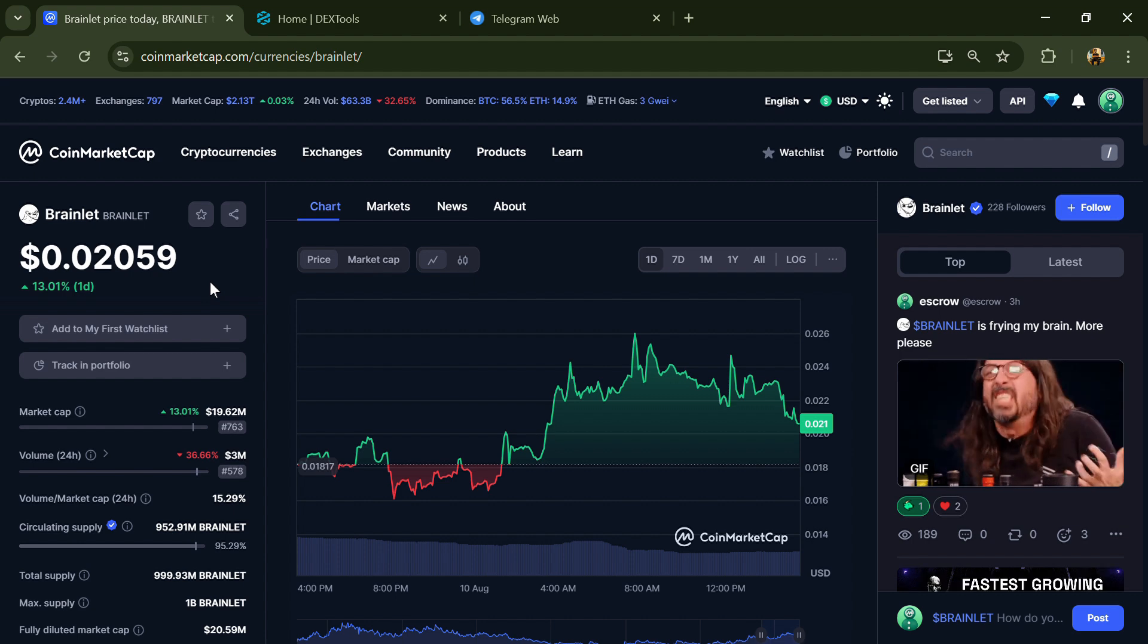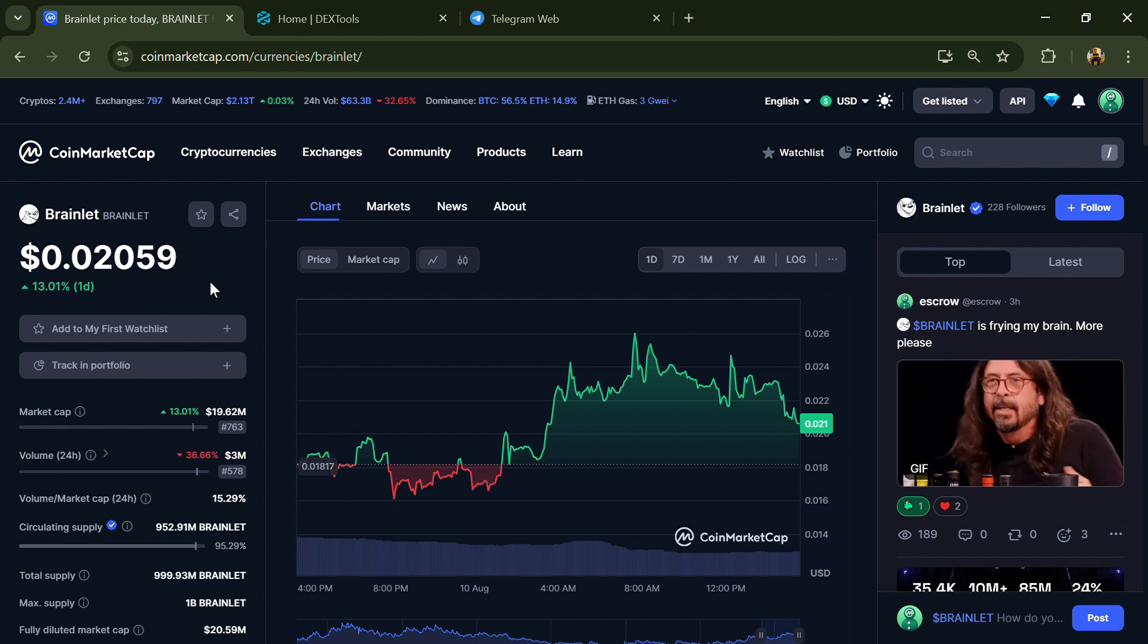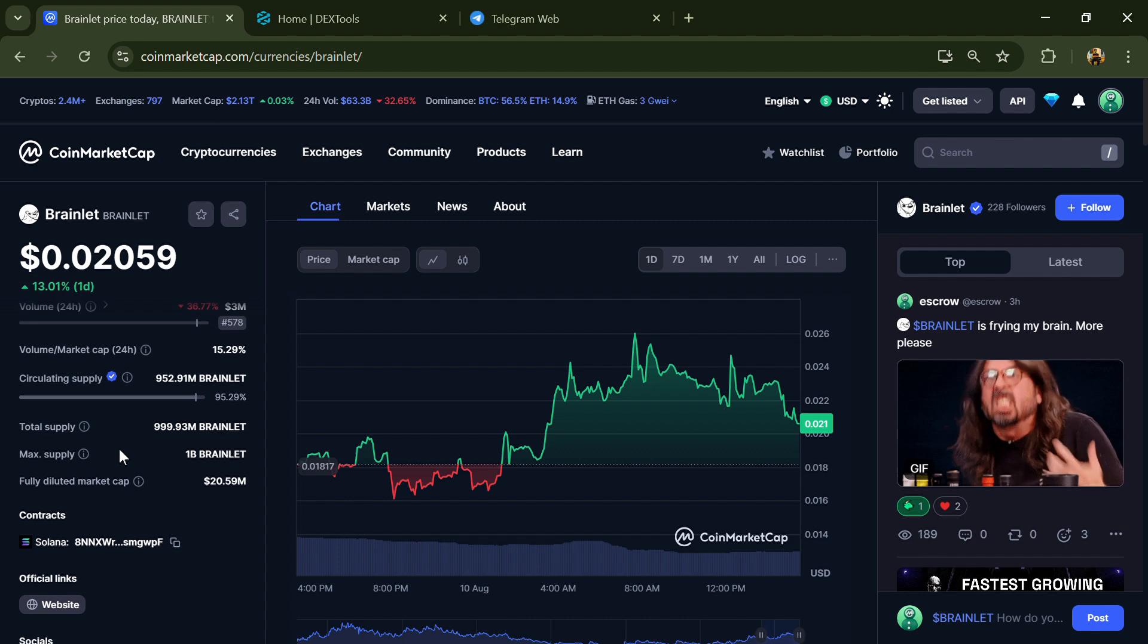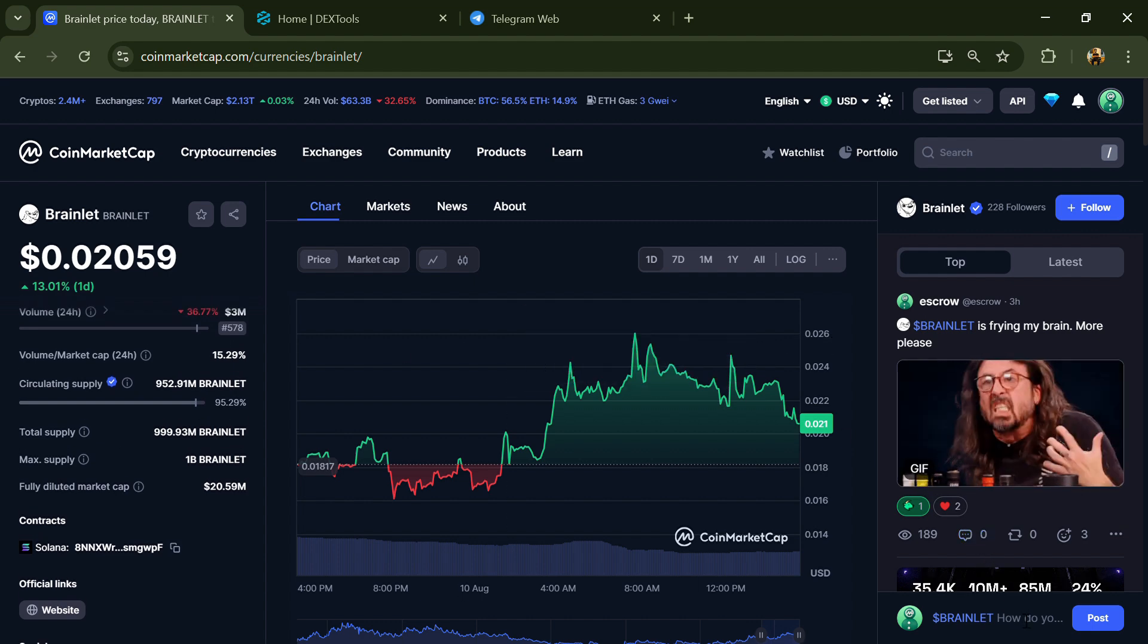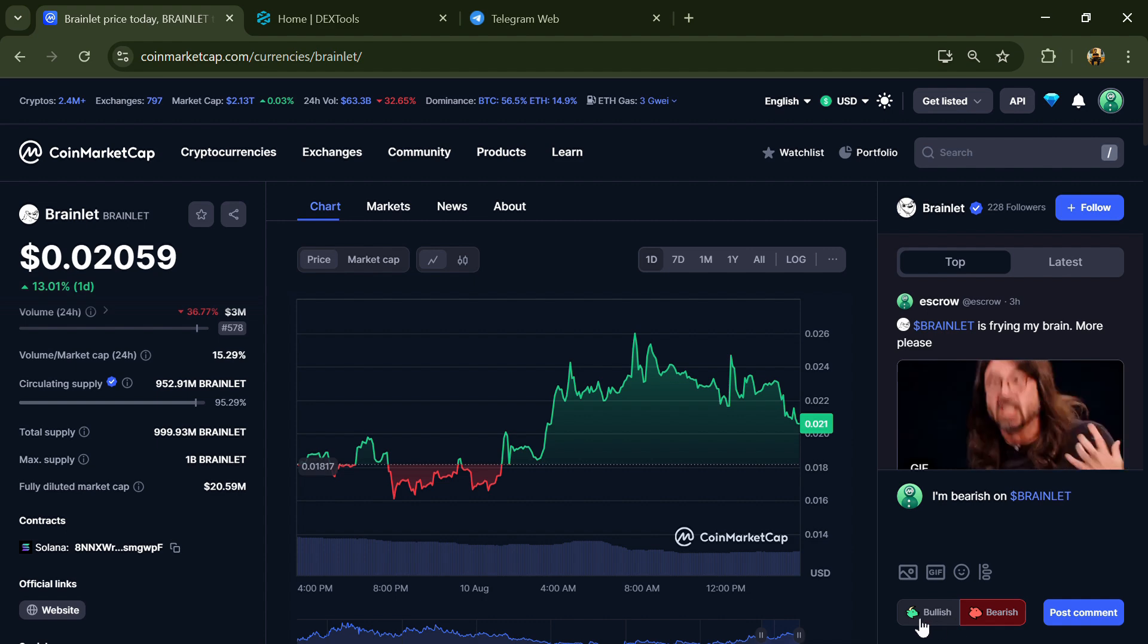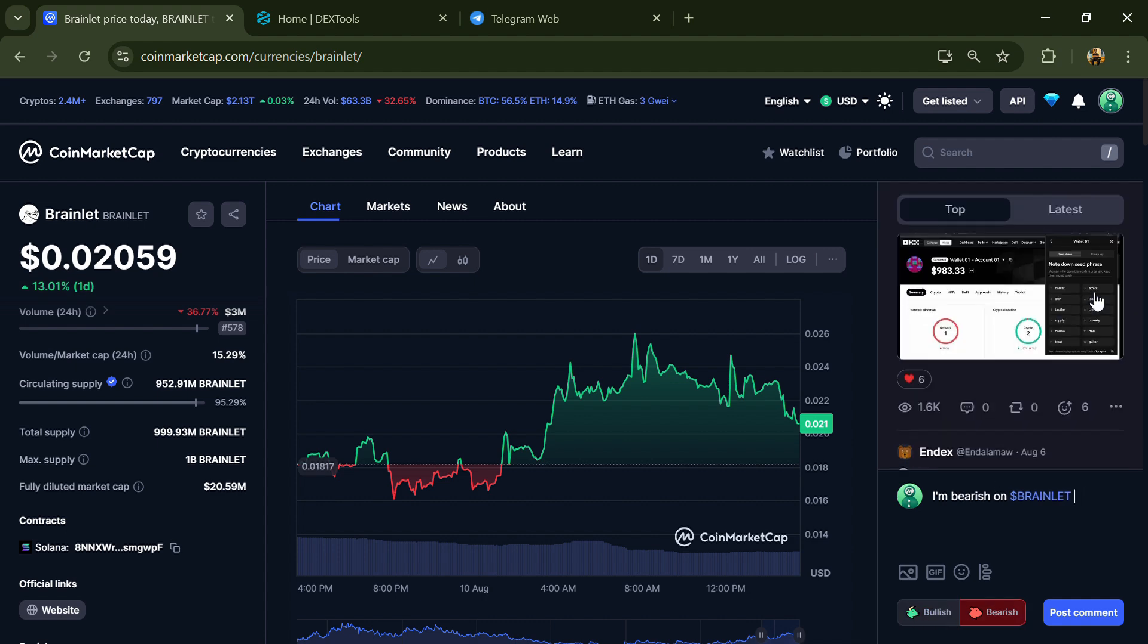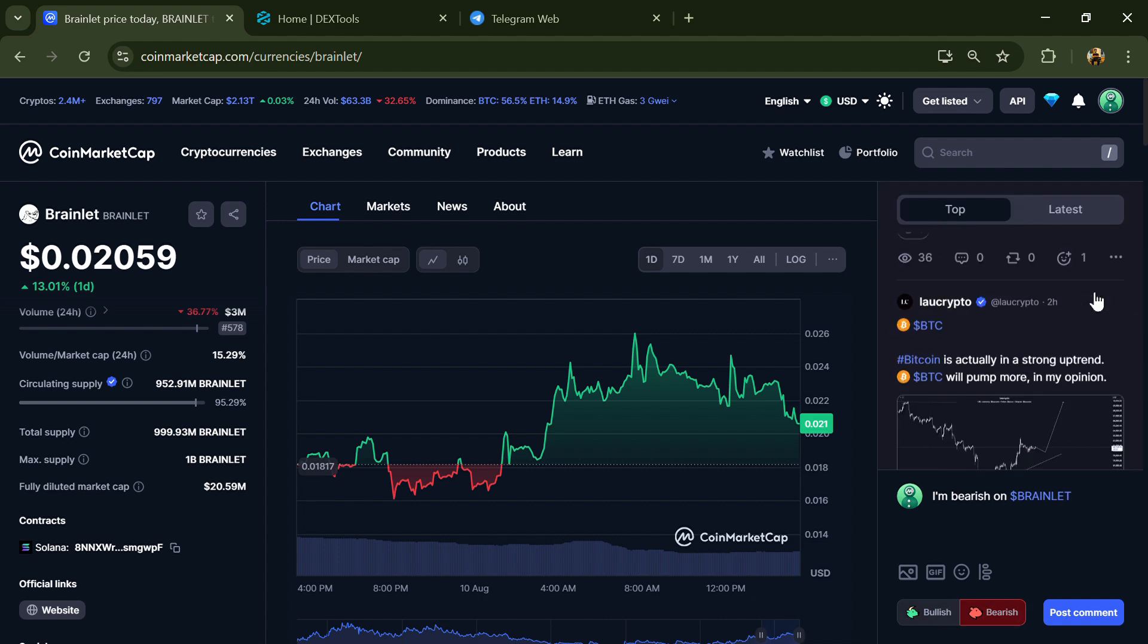First, you will open this token on CoinMarketCap and here you will check public comments, like bullish and bearish comments. Now here you can check every comment in detail related to scam.